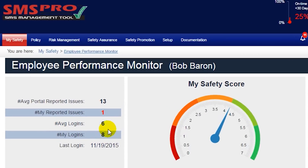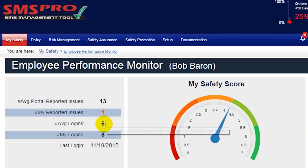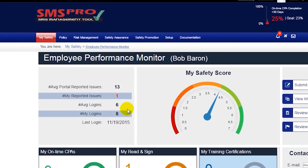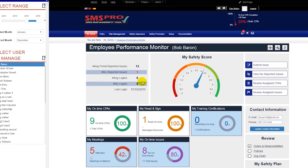Your company's averages are listed here as well, and you should quickly be able to see, right away, how involved the employee is in the safety program.